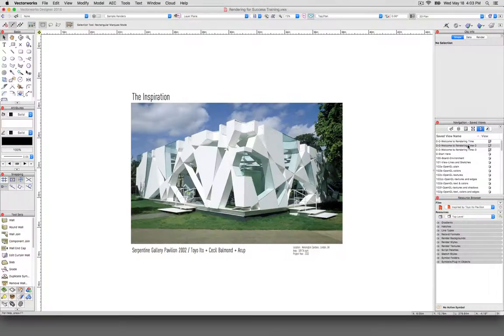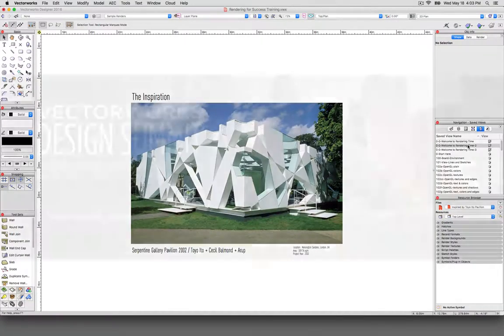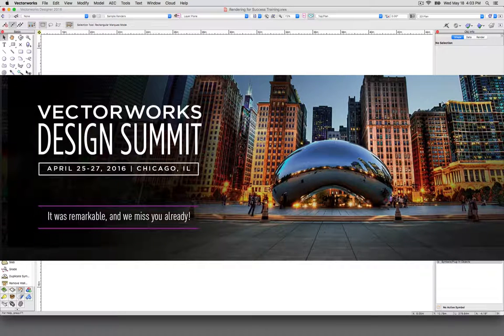Hello and welcome to the Rendering for Success training presentation that we had at the Vectorworks 2016 Design Summit in Chicago.